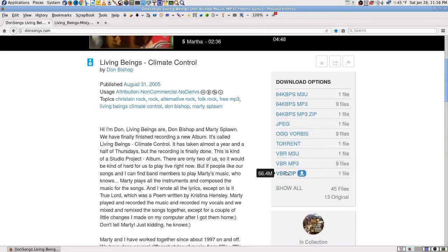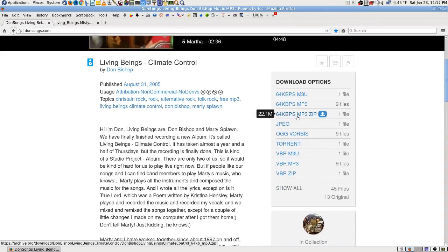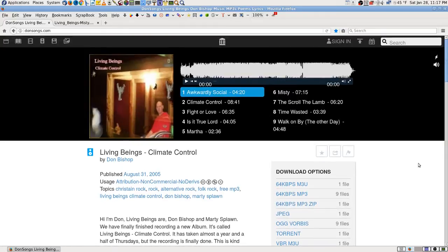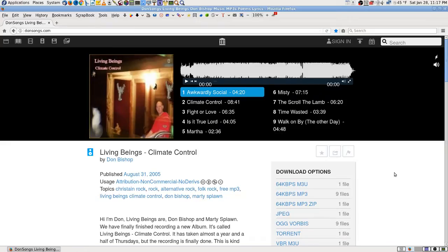There's VBR Zip, that'll download all of them, 64K Zip and stuff like that, if you want to download them all at once. So anyway, I think I'll just leave that like that now.